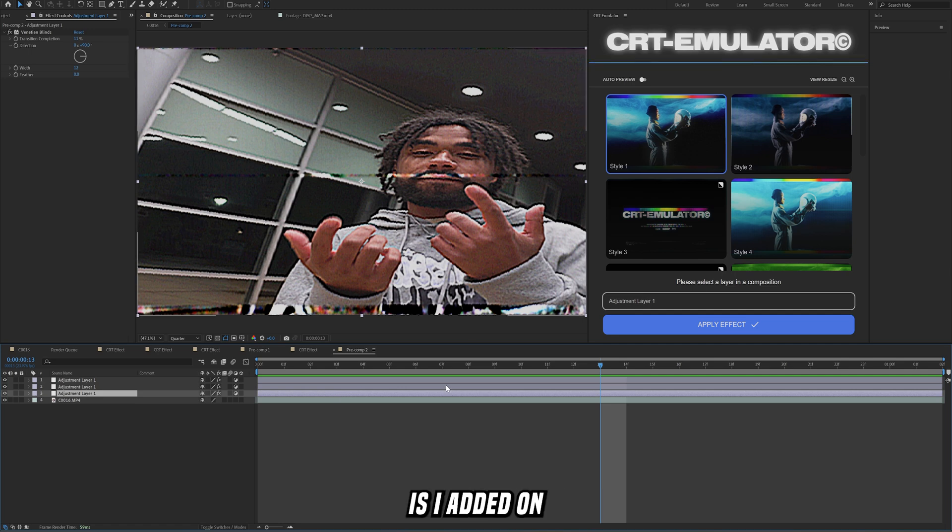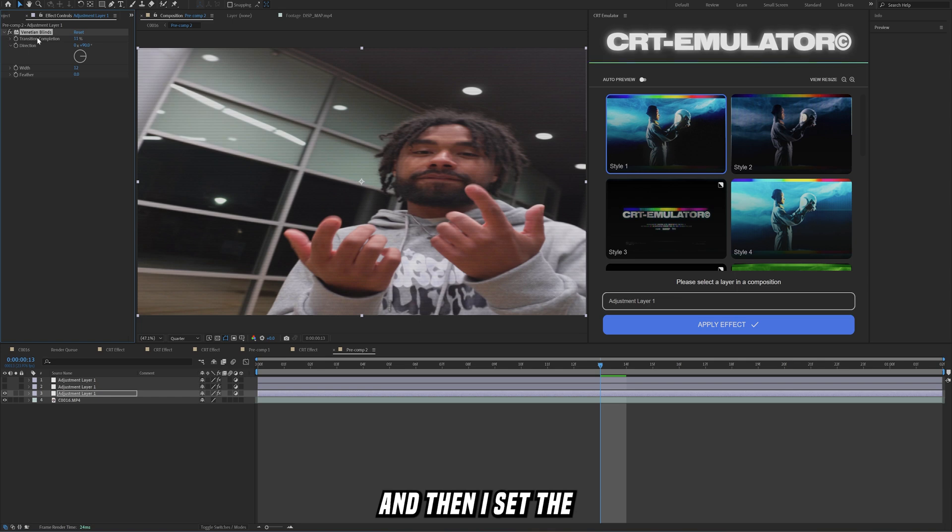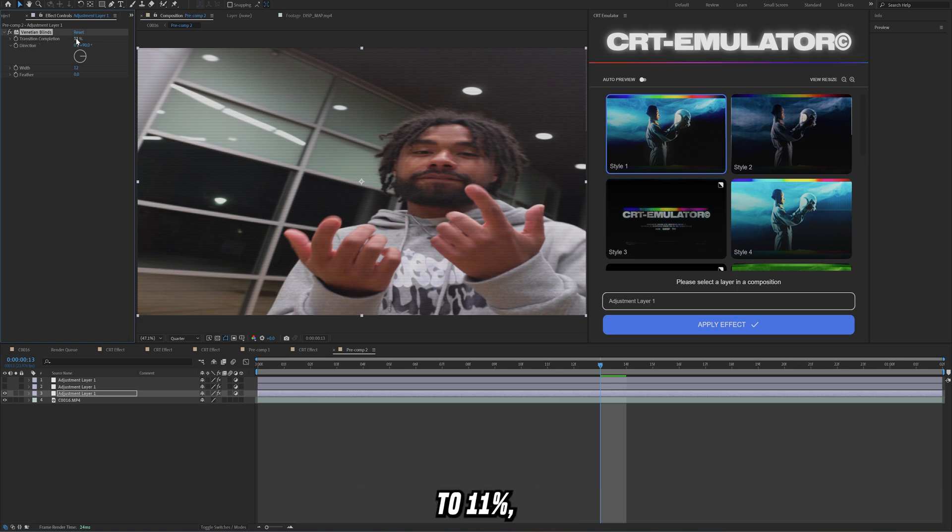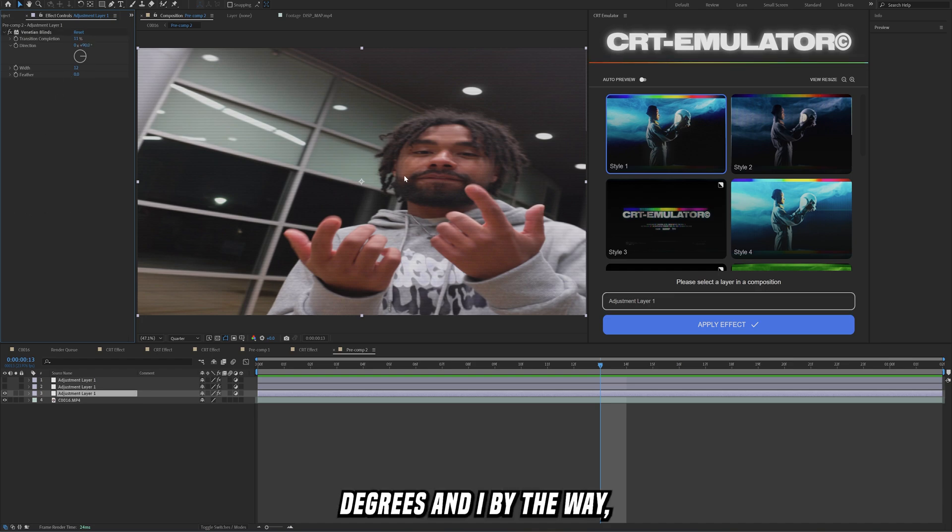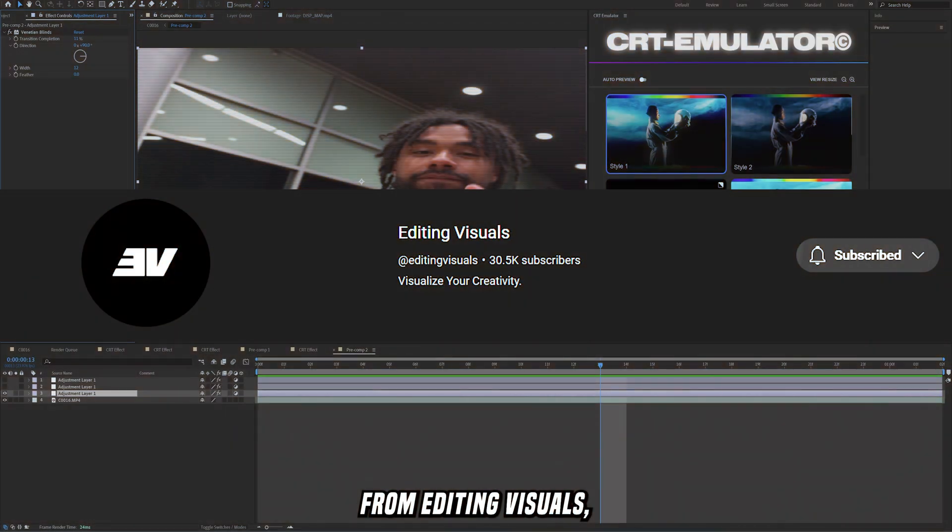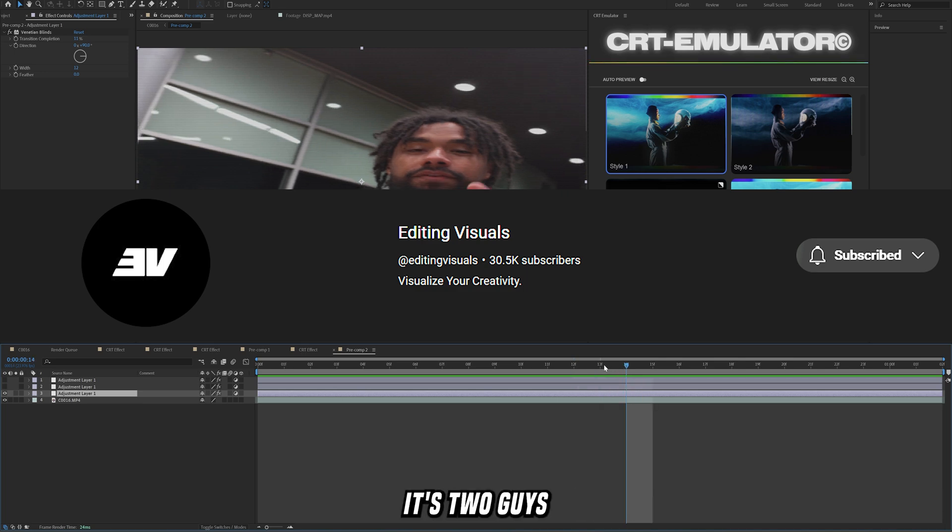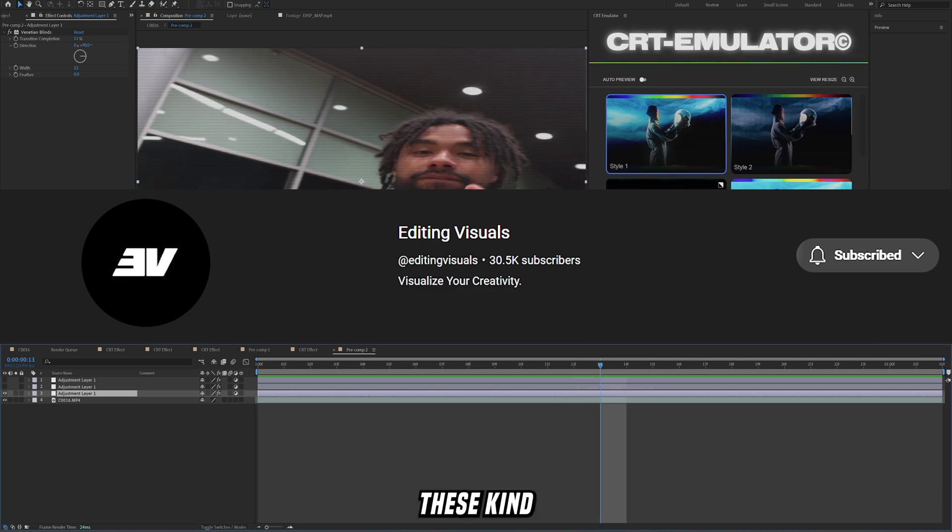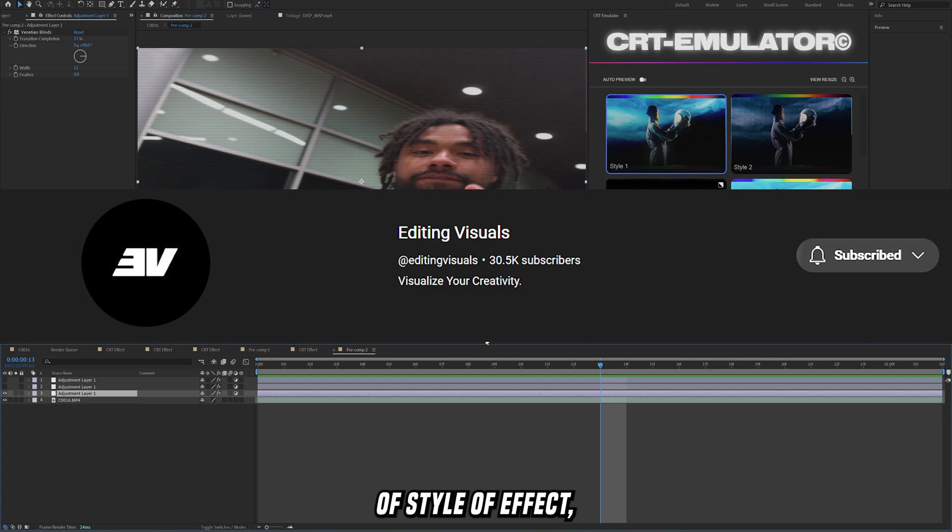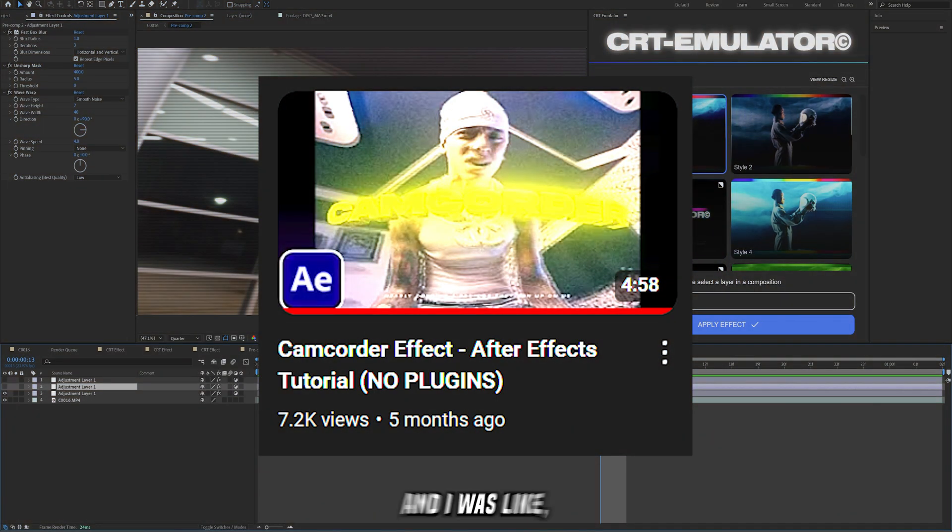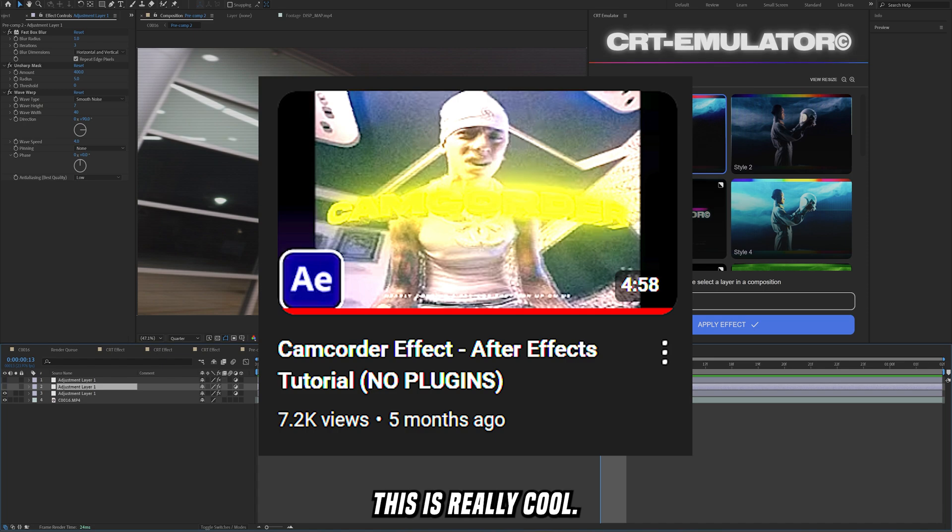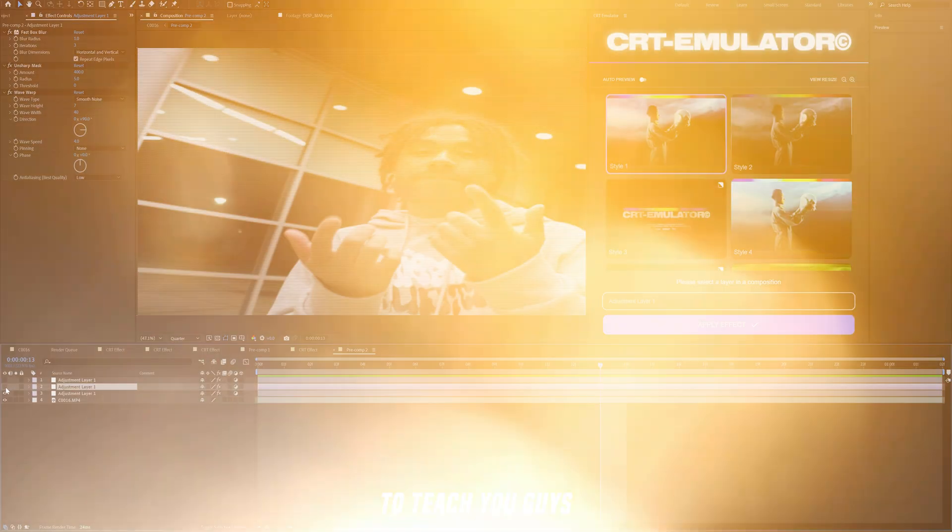The way that I got this effect is I added on this venetian blinds effect right here. I set the transition completion to 11, set the direction to 90 degrees. By the way, I actually picked this up from editing visuals, check out their channel. It's two guys that are really good at making this kind of style of effect and they created this really cool camcorder effect. So I commented on that video and I was like this is really cool and I'm using it in this video because I want to teach you guys how to do it as well.